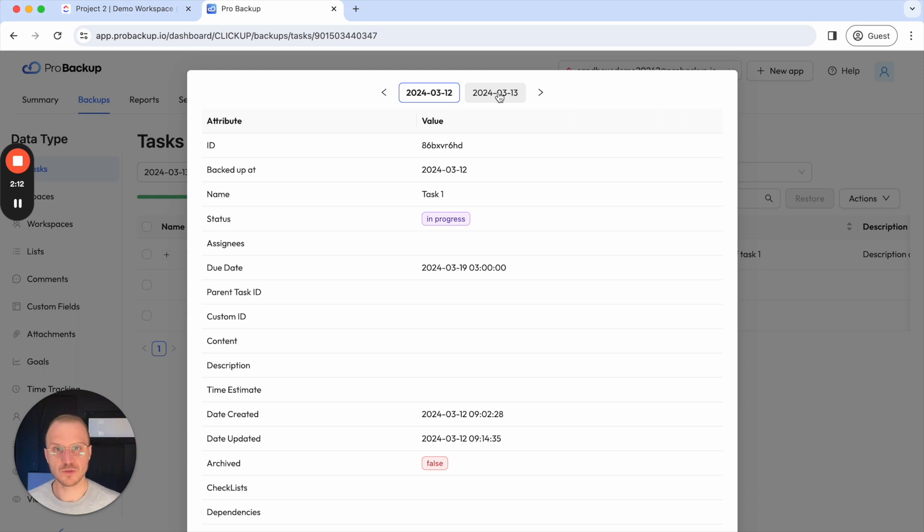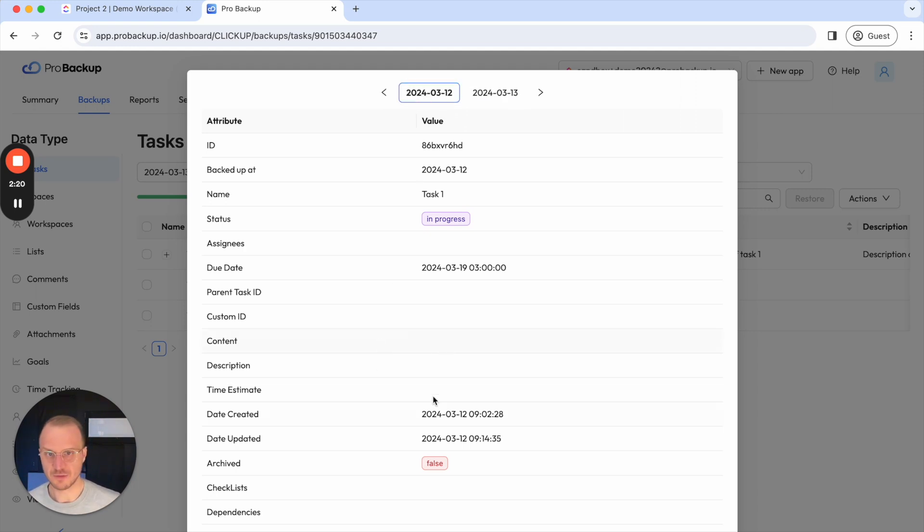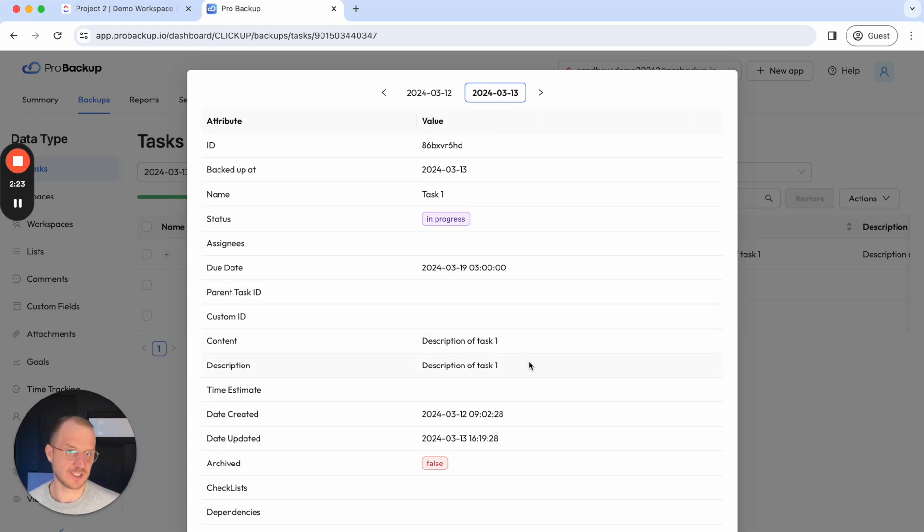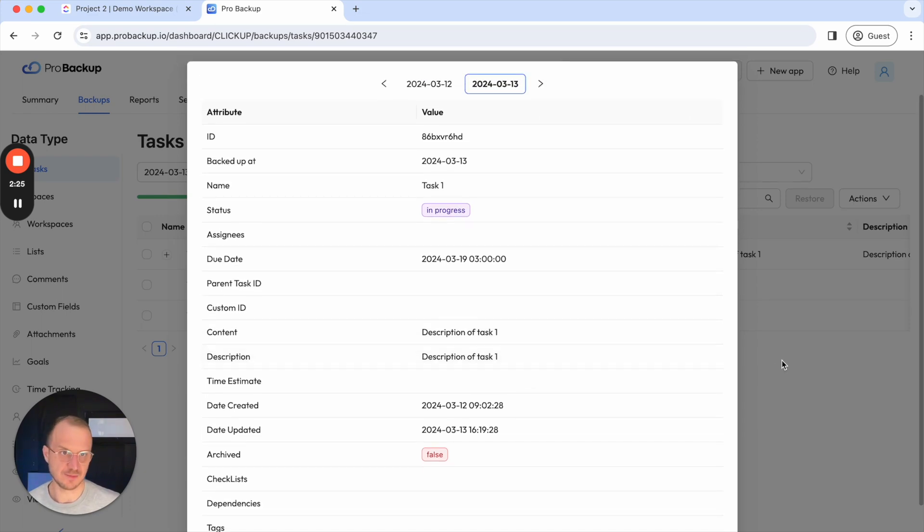And this is quite useful to kind of go back in time of a certain task and see how the task has been changed over time. So in this case if I check the version of yesterday compared to the one of today I see that the description has been added for example.